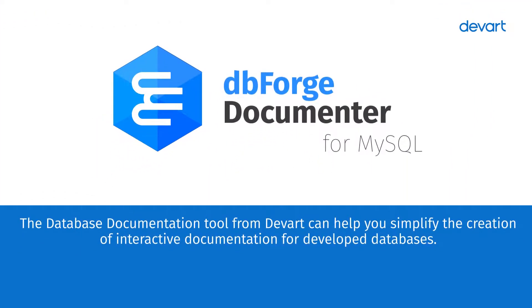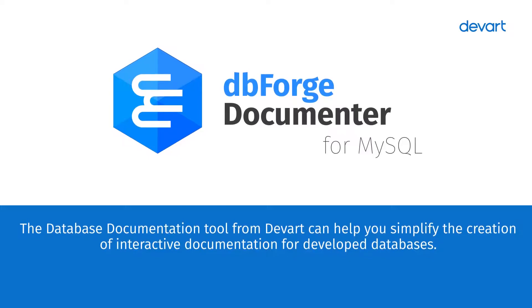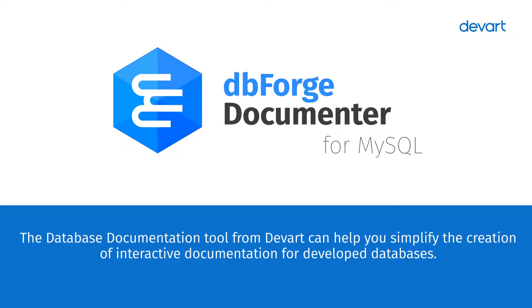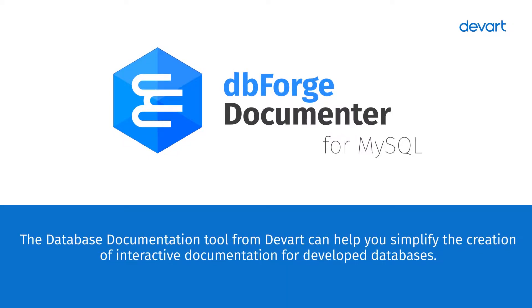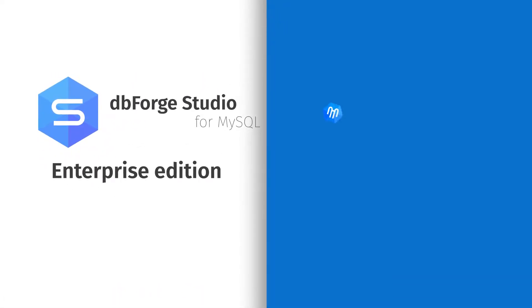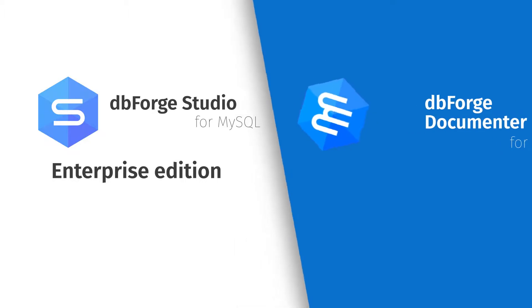The documentation tool for MySQL by DevArt can help you easily and smoothly create database documentation. Documentor is integrated in dbForge Studio Enterprise Edition and can operate as a standalone tool.